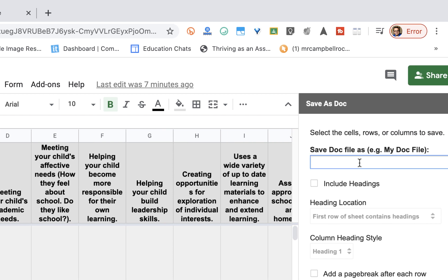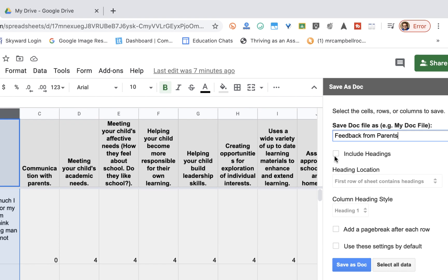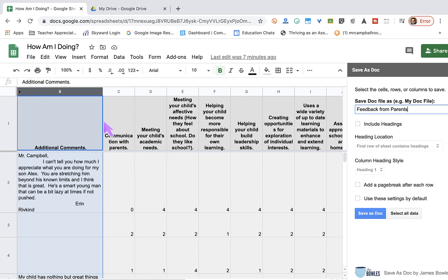We need to name this document, so I'm just going to type in Feedback from Parents. I can include the headings if I wanted. I can also add a page break after each row.